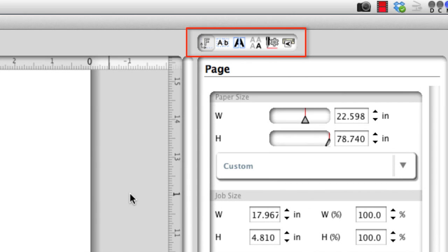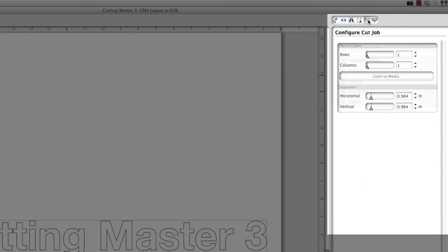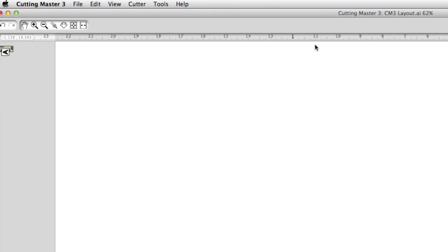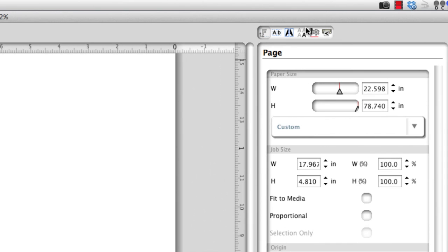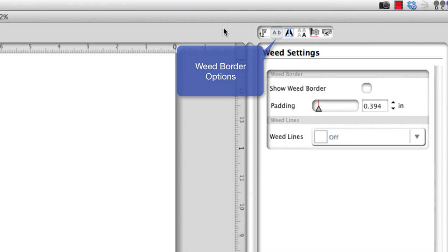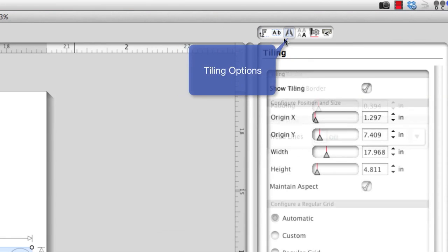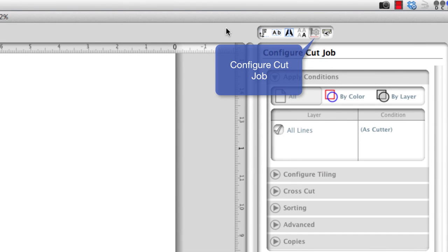The cut options buttons are located in the upper right corner of the Cutting Master 3 window. They represent the different options and settings available for cutting the job. Clicking one of these buttons displays their settings in the side panel below. The first button, Page Options, adjusts media size and job. Weed Border Options has settings for weed borders. Tiling Options sets up tiling. The Copies panel makes multiple copies. The Cut Job Options panel has settings for tiling, sorting, and other advanced settings. The Cutter panel displays connected cutters and their status.